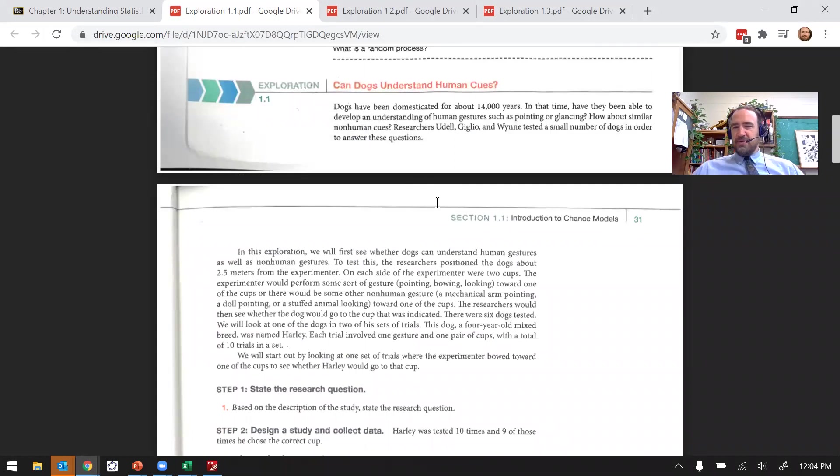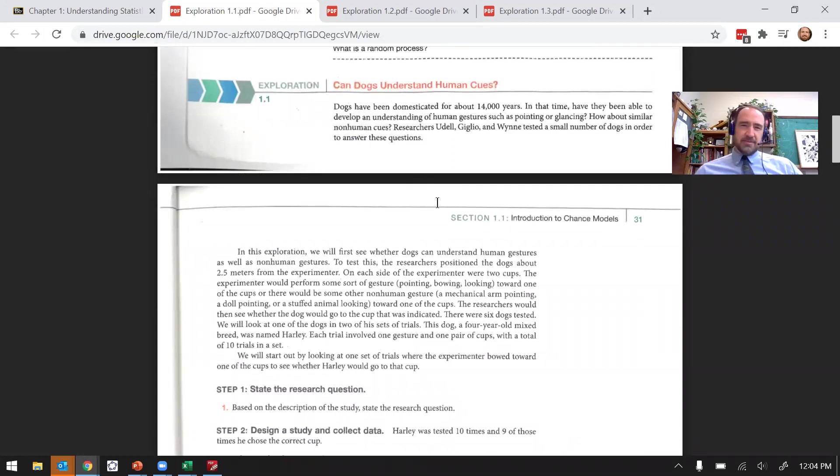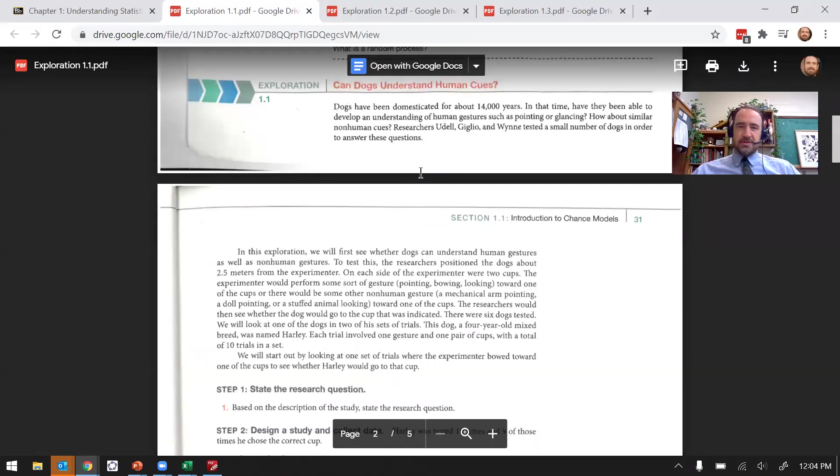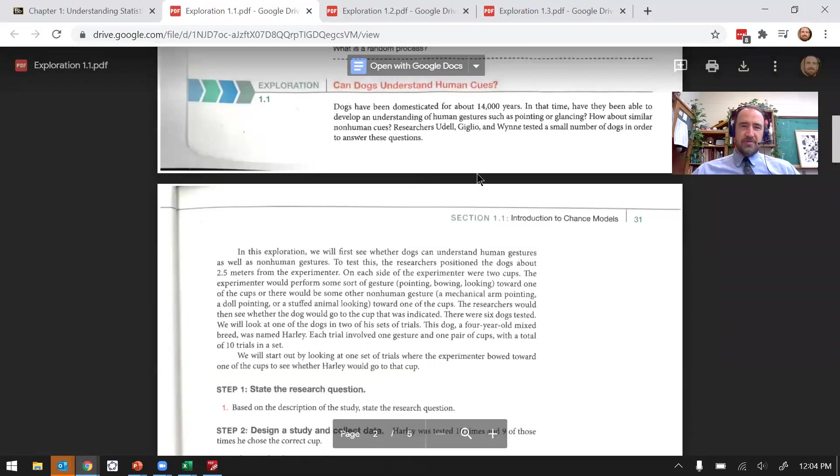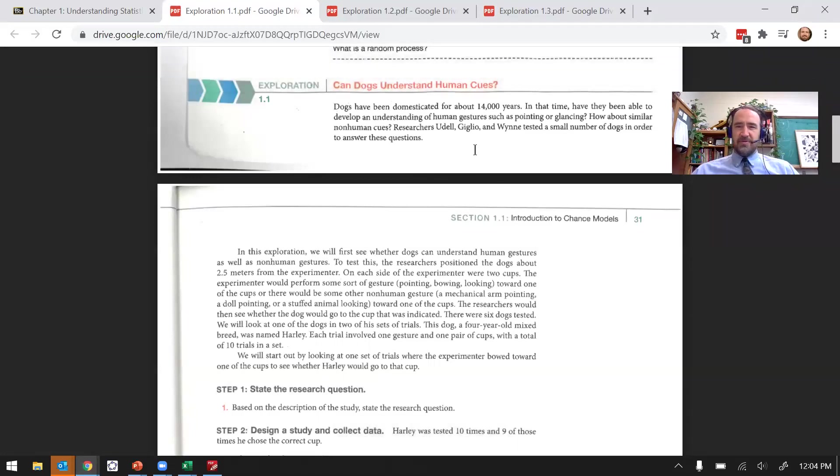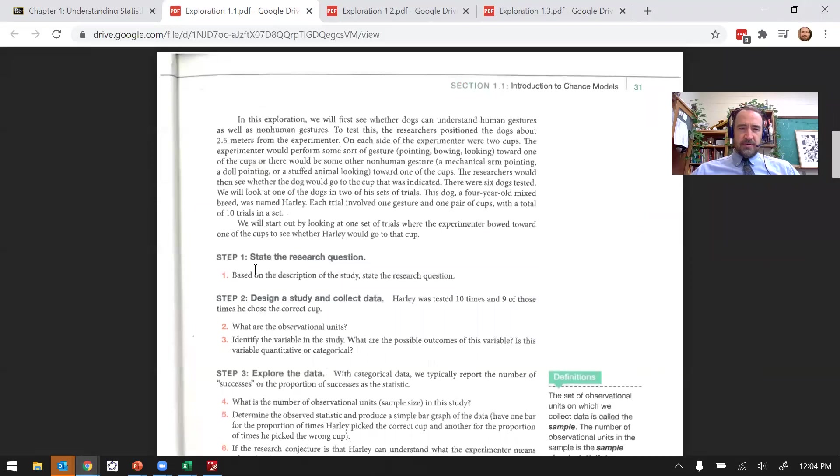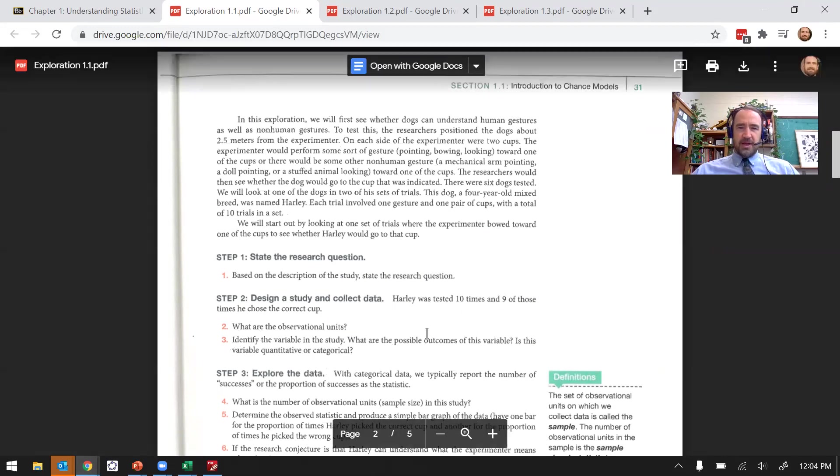Please, if you are listening along and you have a question about something I say, please speak up and let me know. I can't see the chat right now, so just unmute yourself. Most of these are the first couple of questions here in the exploration, like question two and three: what are the observational units, what's the variable, and is it categorical or quantitative?